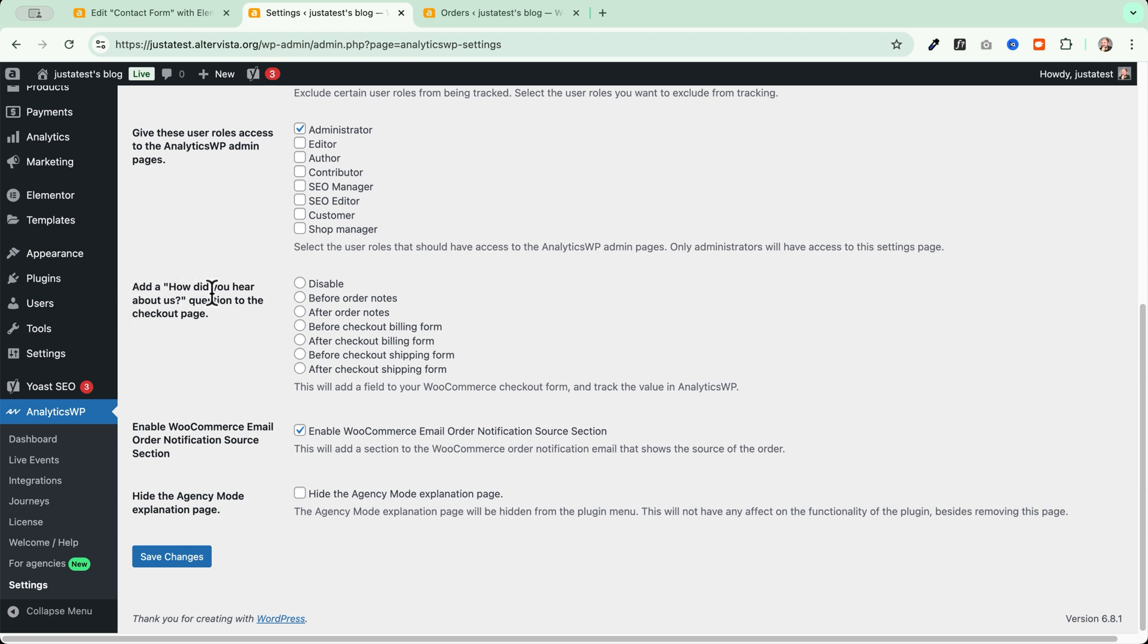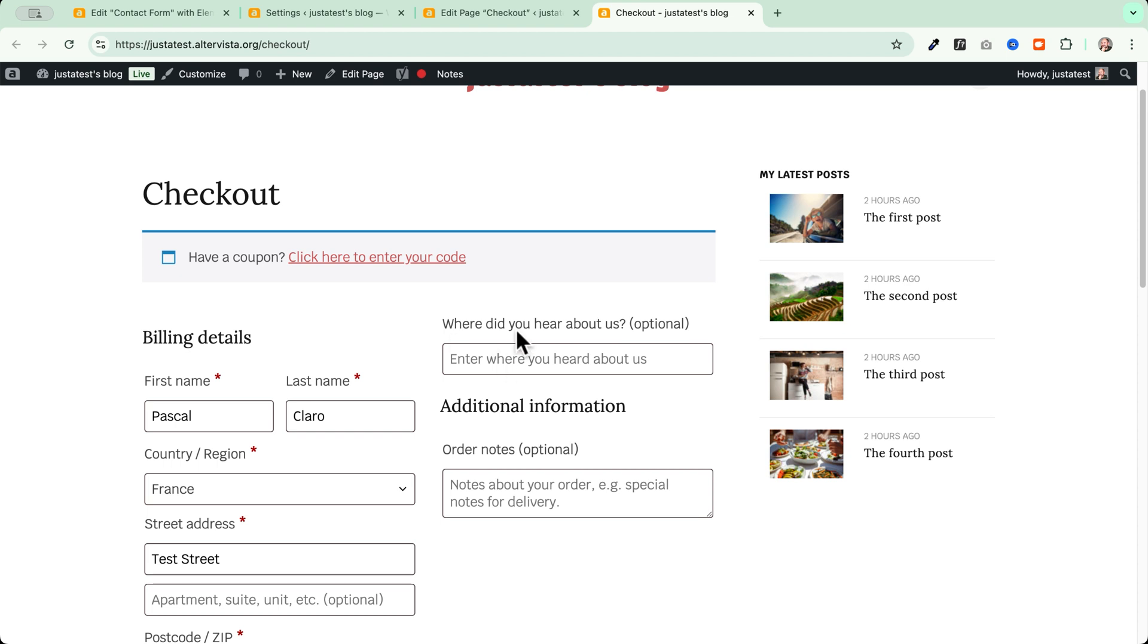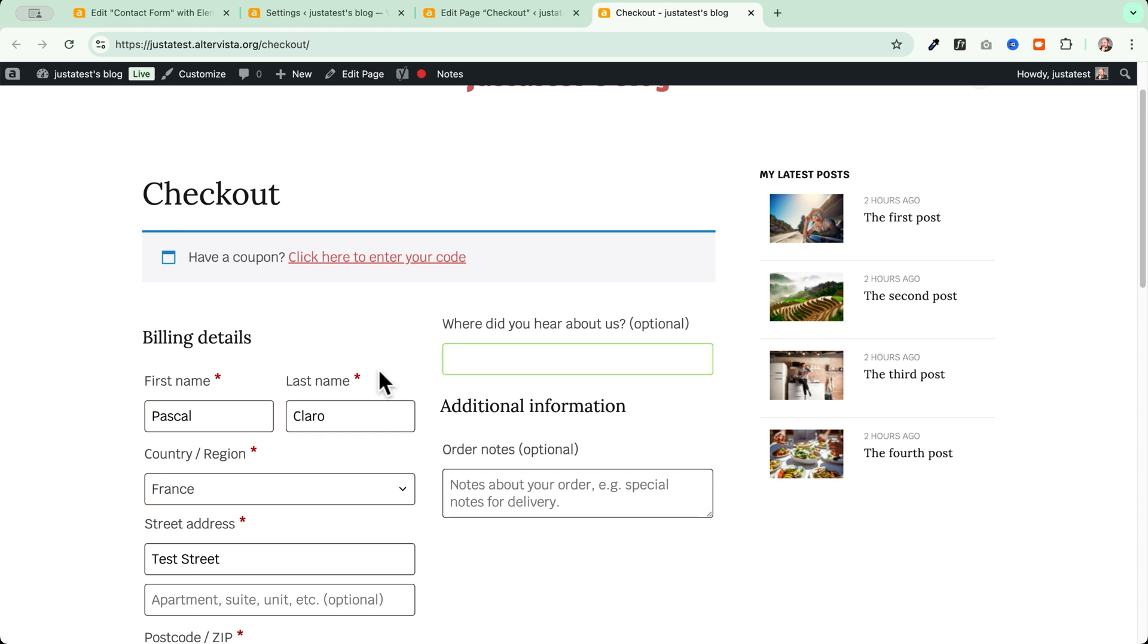In this case, we have add a how did you hear about us question to the checkout page. And this will add a field into your WooCommerce checkout form and track the value in AnalyticsWP. We will see this new field here appearing on the checkout front end. Where did you hear about us? And this is going to be tracked and recorded into AnalyticsWP. And as I was testing here this feature, I saw that it is not working yet with the new block-based checkout of WooCommerce, but it is working perfectly in the standard classic WooCommerce checkout.